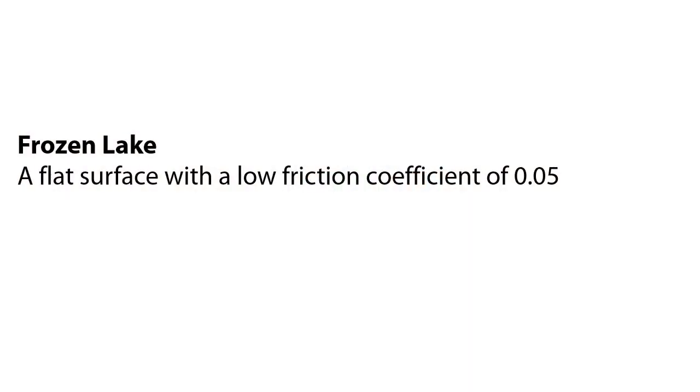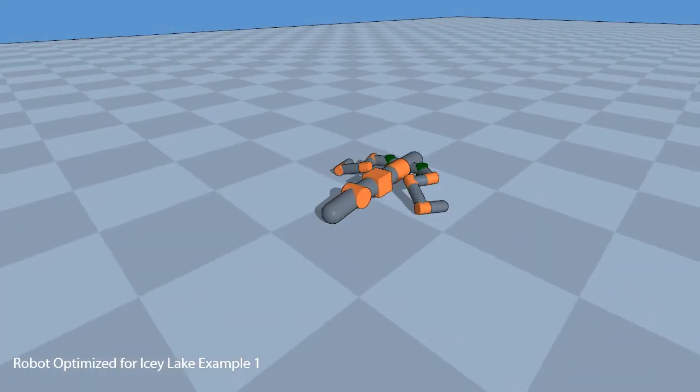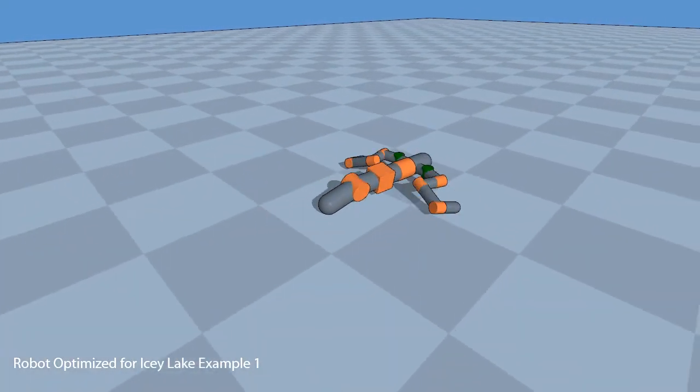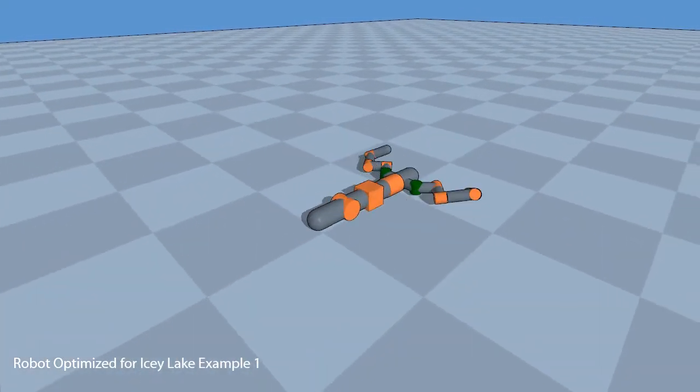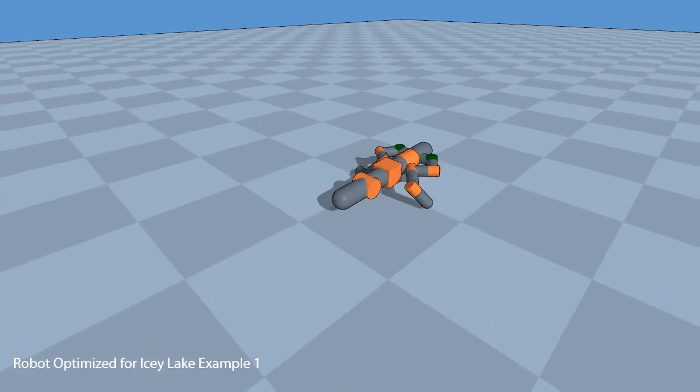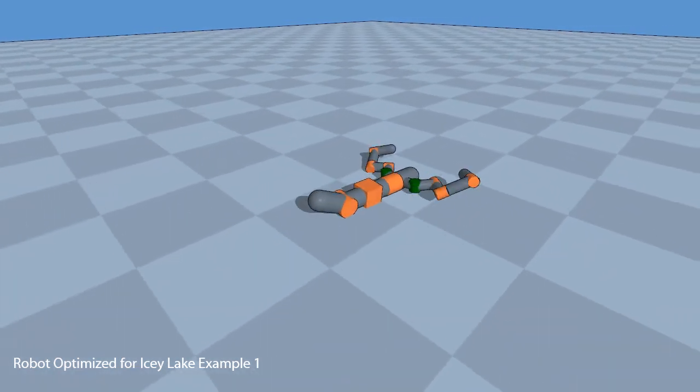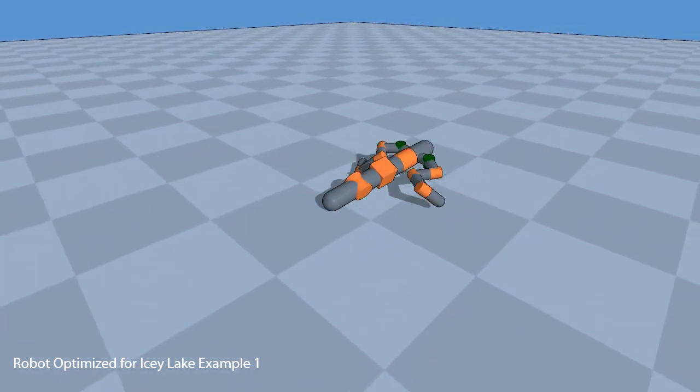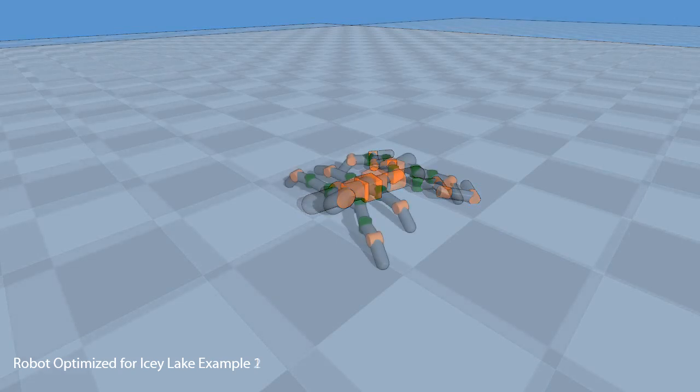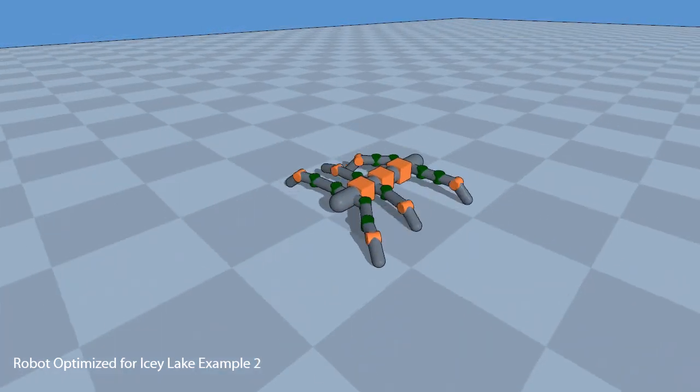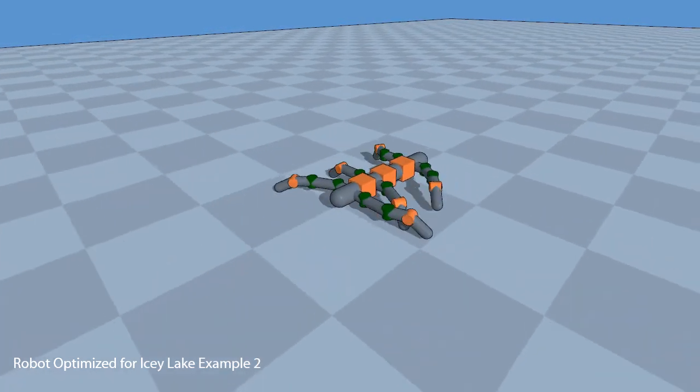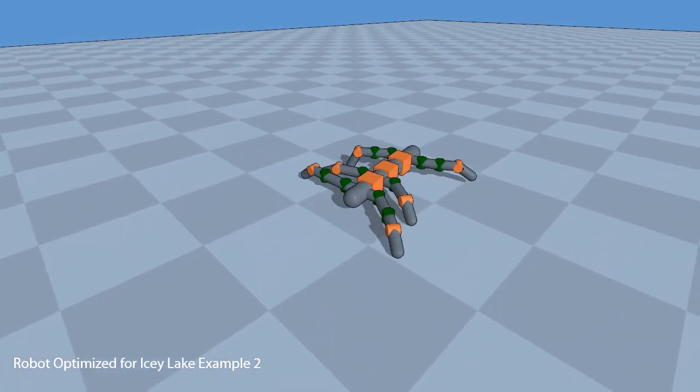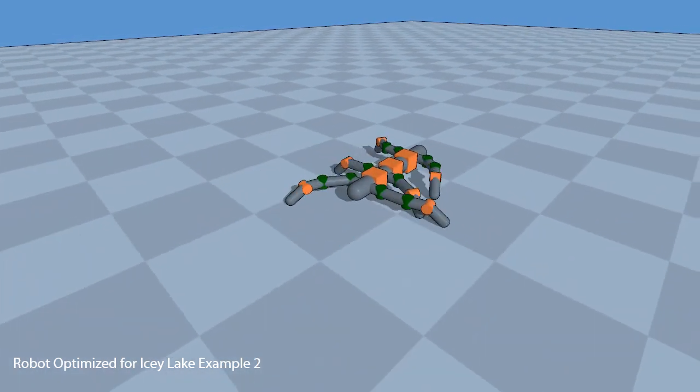The next surface is a frozen lake, so a flat surface with a low friction coefficient. The icy terrain encourages designs that maximize traction and also utilize the low friction surface, such as this design that drags along its tail. Another optimal solution uses multiple legs to cross the low friction surface.